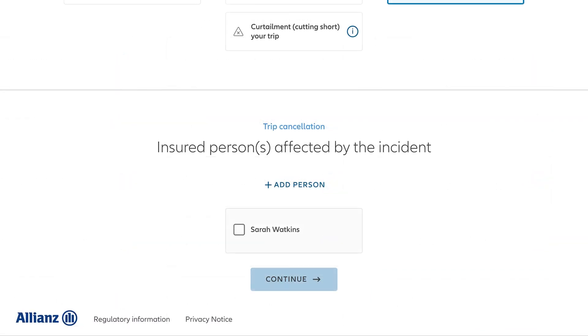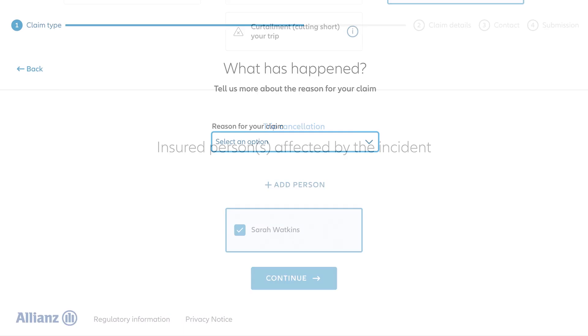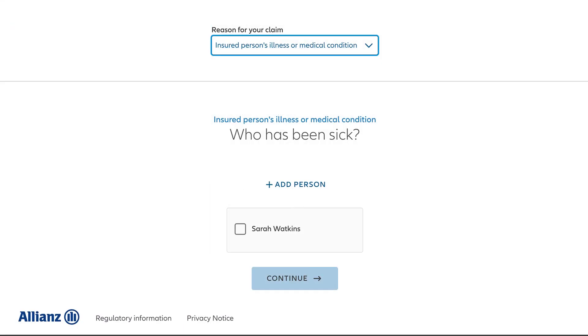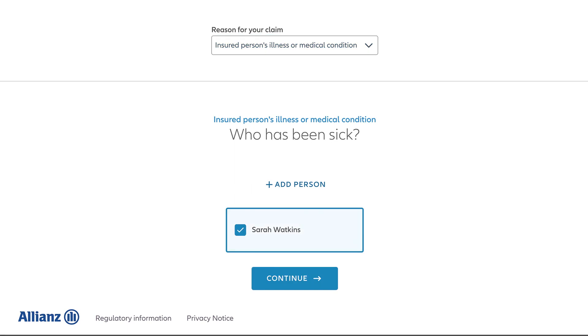From there, select the person or people on your insurance plan who were affected by the incident. Then, select the general reason for your claim, as well as the specific person the incident happened to, if prompted.